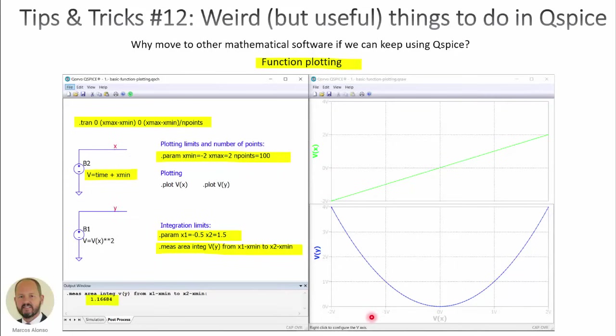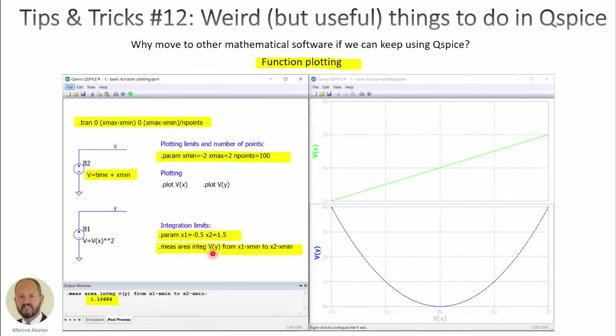Here on the right, we can see the value of x going from minus 2 up to 2. We can do the plotting as a function of v of x. And we can go even further. We can do integrals with the waveforms. Here we are defining the range of integration from minus 0.5 up to 1.5. Then, using a measure statement, we can do the integral of y. The only thing is that we have to correct the value of the range to go back to the value corresponding to time, so instead of writing here x1, we write x1 minus x-min and x2 minus x-min.